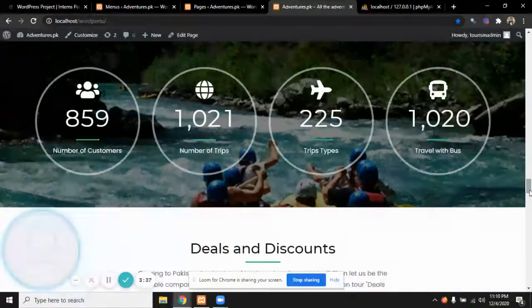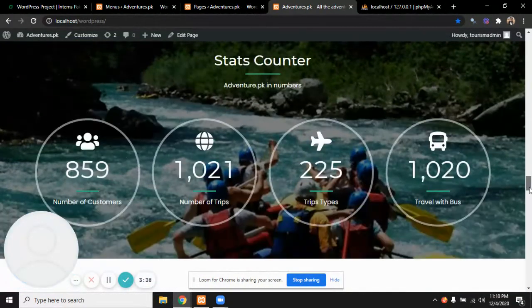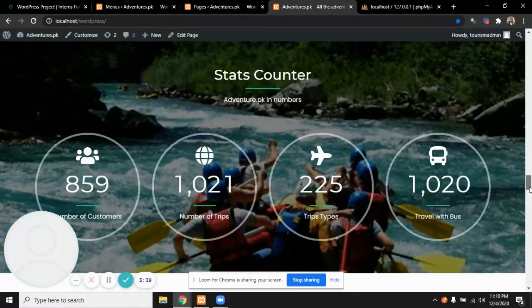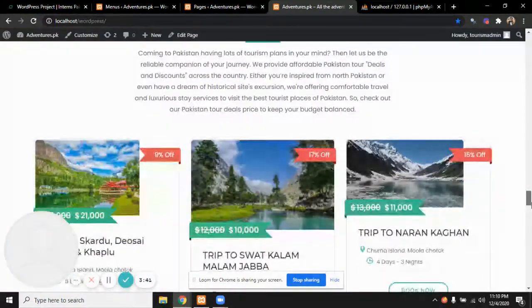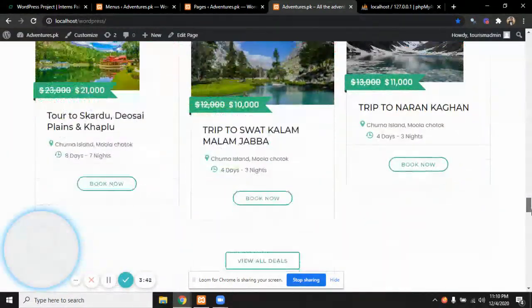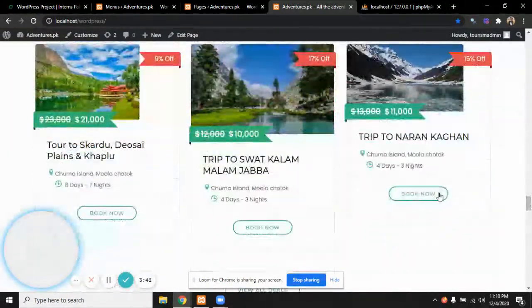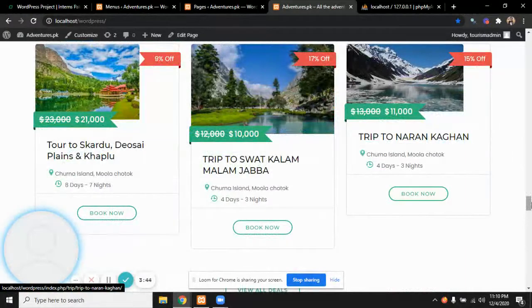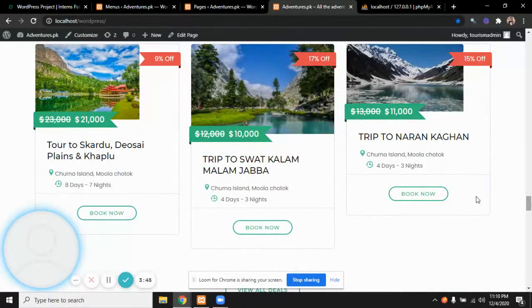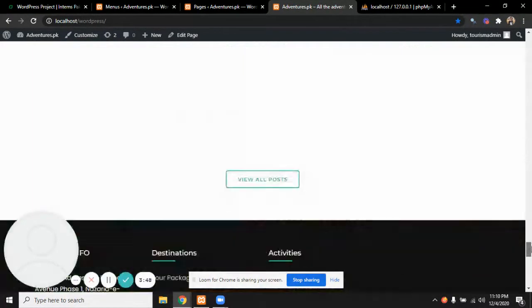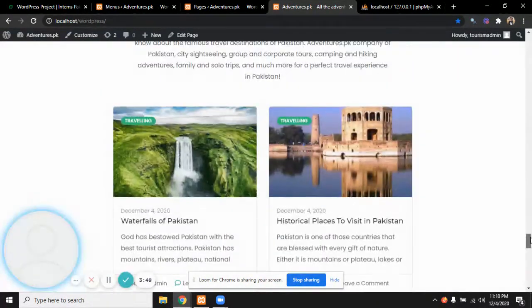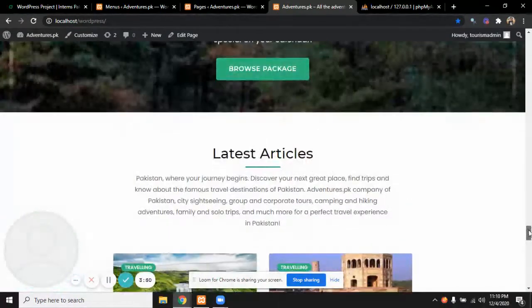The deals and discounts are mentioned from here. We can book a particular deal by clicking on this and the particular page will open from here.